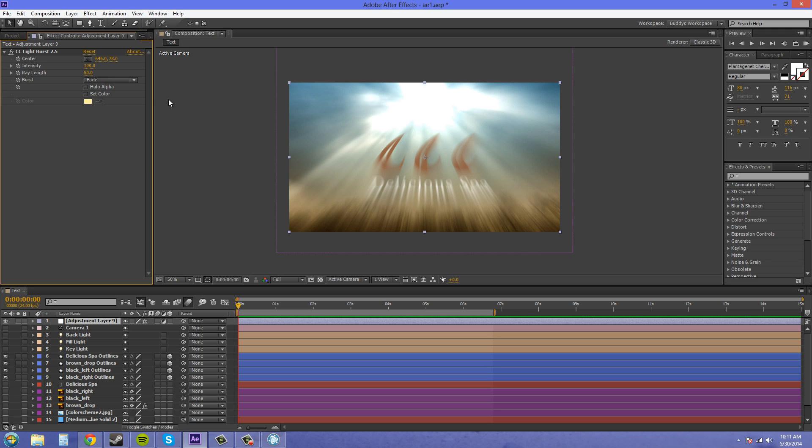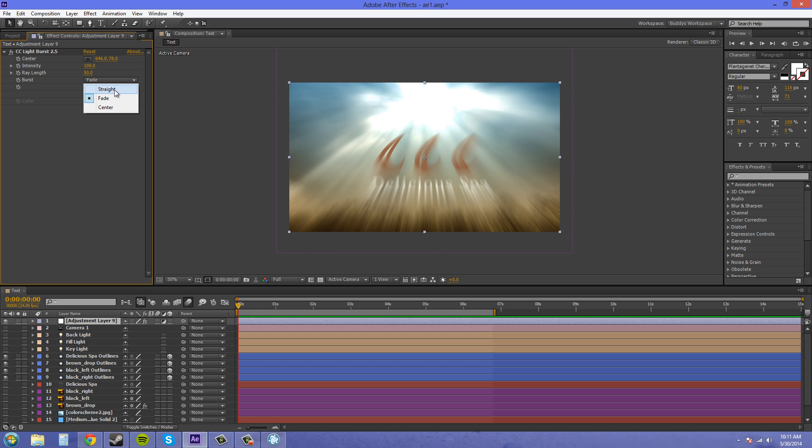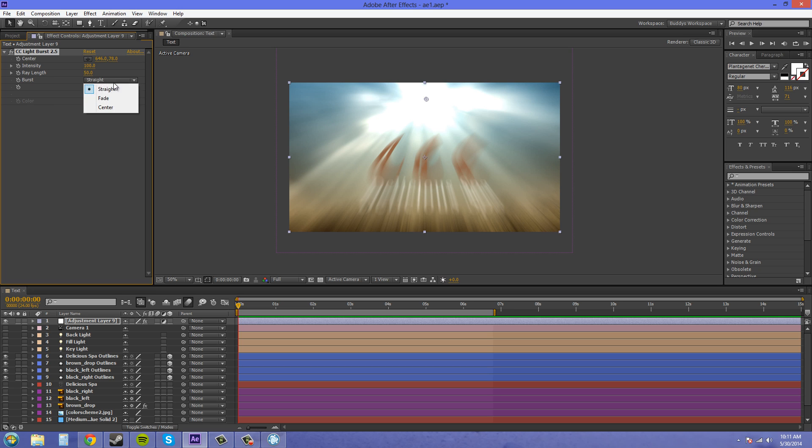Now we've got our burst here, which is a drop down menu that has three different sections. So we've got fade, which is the one that you most likely usually want to use. We've got straight. In the fade, your light rays fade out into pretty much like nothing.